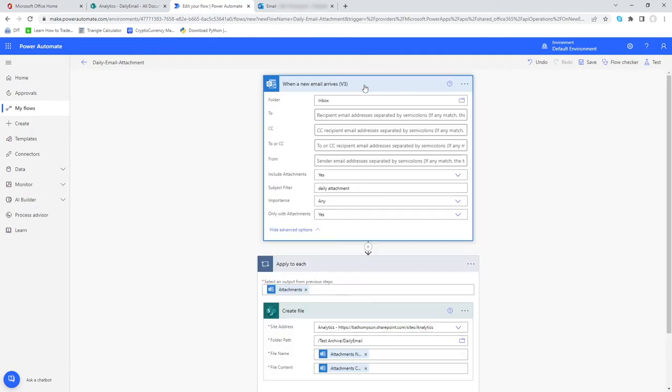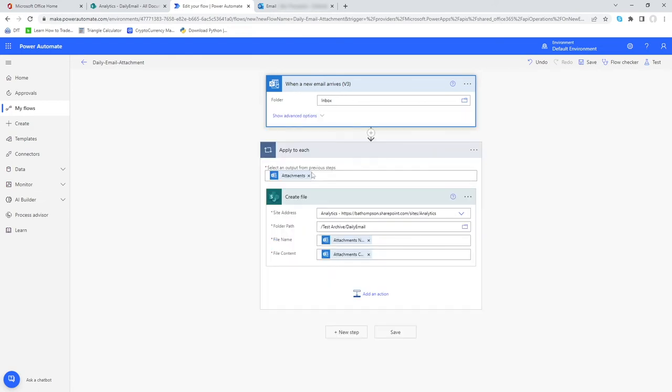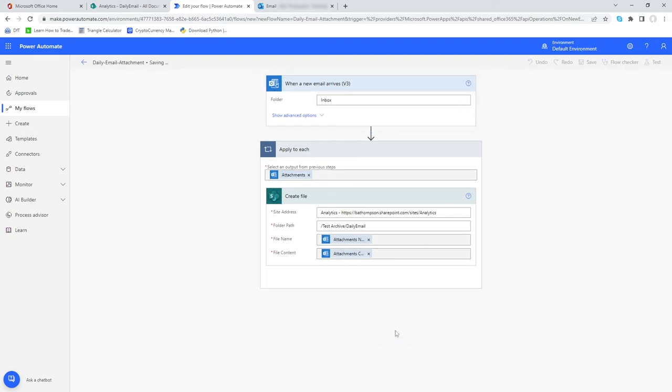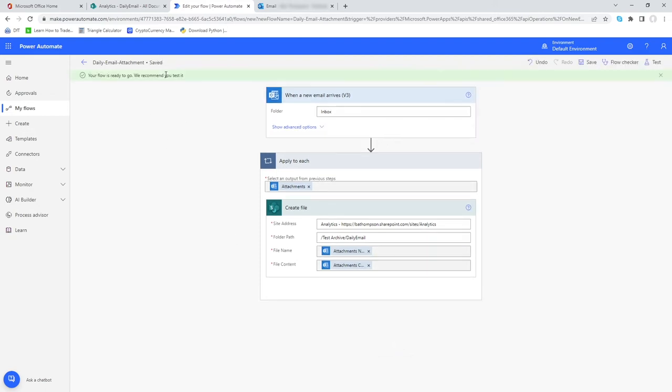We can step through this. We know our criteria here for the email, we want to loop through each one of the attachments, and for each of those attachments we're going to create a copy on our SharePoint library. Once we provide that, we hit save and we'll get a nice green bar once it's saved. Perfect.